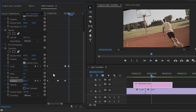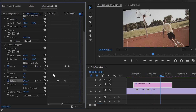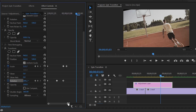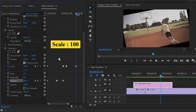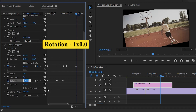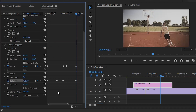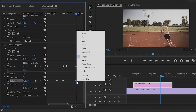Next, move the playhead three frames forward to create the last keyframe of the scale and the rotation. Now make the scale value around 100. After that, we have to make the rotation value around 1 x 0.0. Lastly, select this last keyframe of the rotation, right click, and we have to select the hold option.